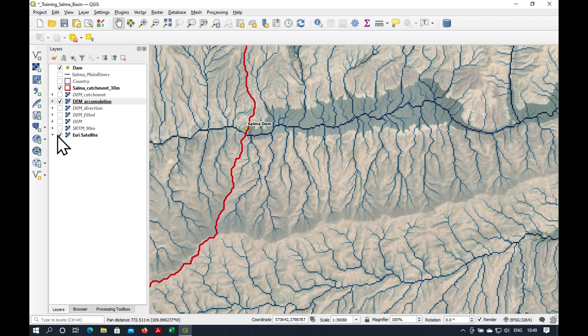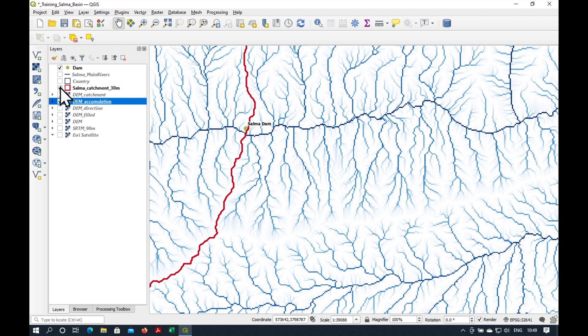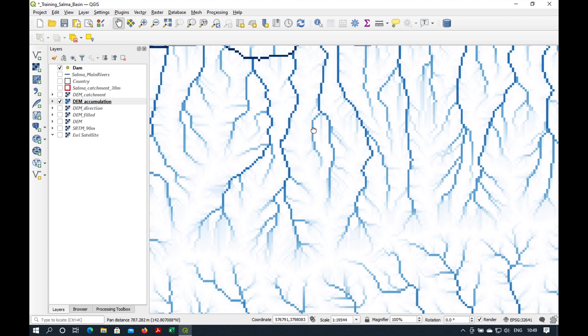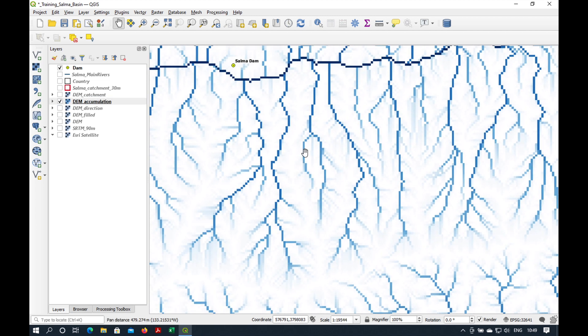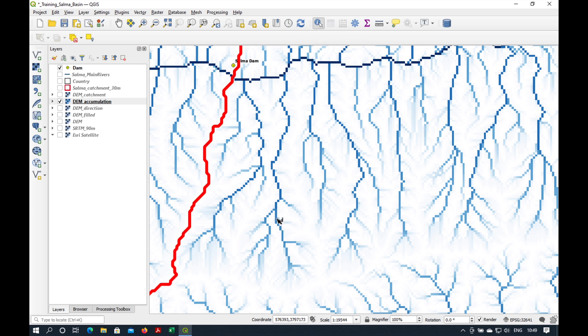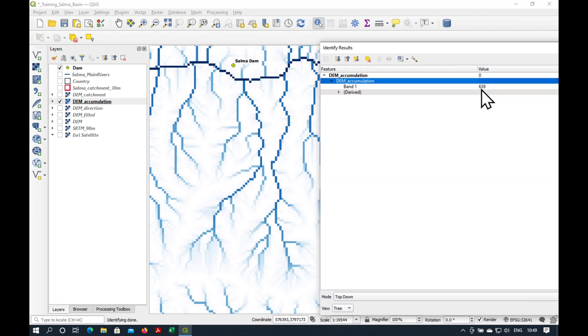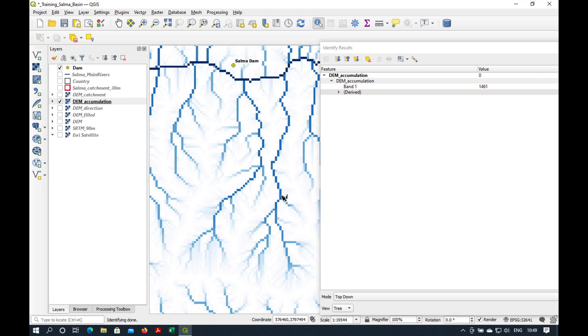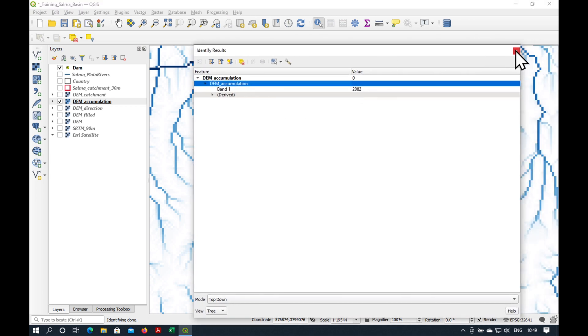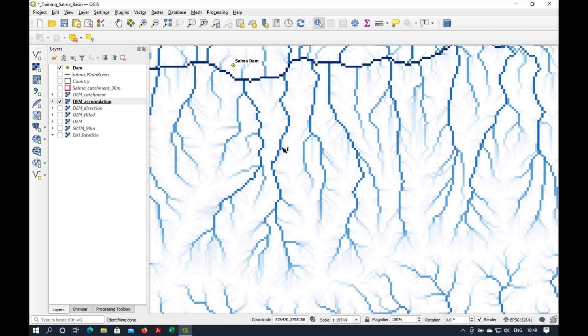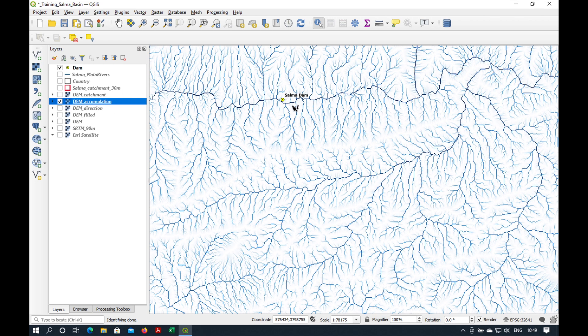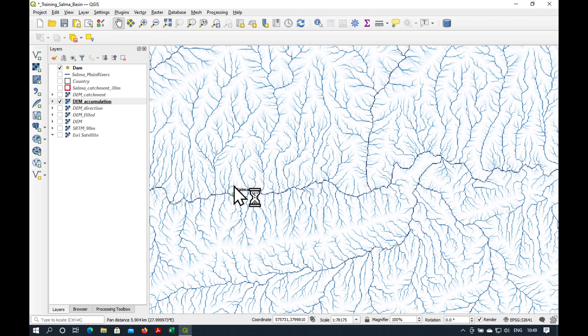Let's switch off our satellite image. And just to remind you, the flow accumulation grid measures all the grid cells which contribute to the flow of every downstream grid cell. So if I pick this stream here and press on information, click on it, you can see 639, that's the number of upstream grid cells. You can see, as we move down the stream, the number of contributing grid cells increases. Now, this is a very important concept, because it allows us to define what is a stream.